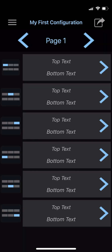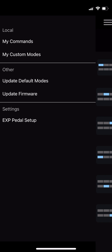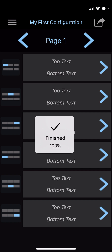Once you have updated the firmware, you should also update the default modes to ensure your MIDI Maestro functions properly. This process is nearly identical. Open the main menu, then hit Update Default Modes. Again, don't do anything that could disturb the process, and once complete, turn off your MIDI Maestro and turn it back on again.